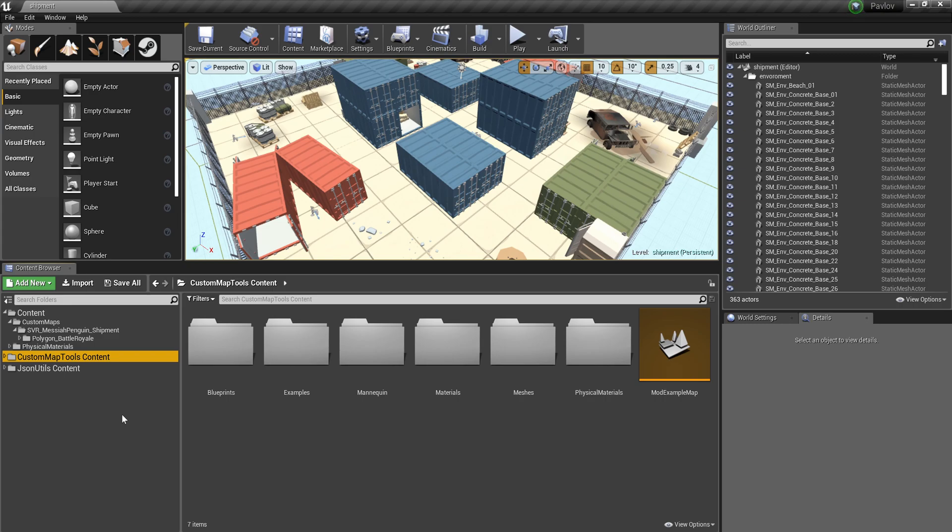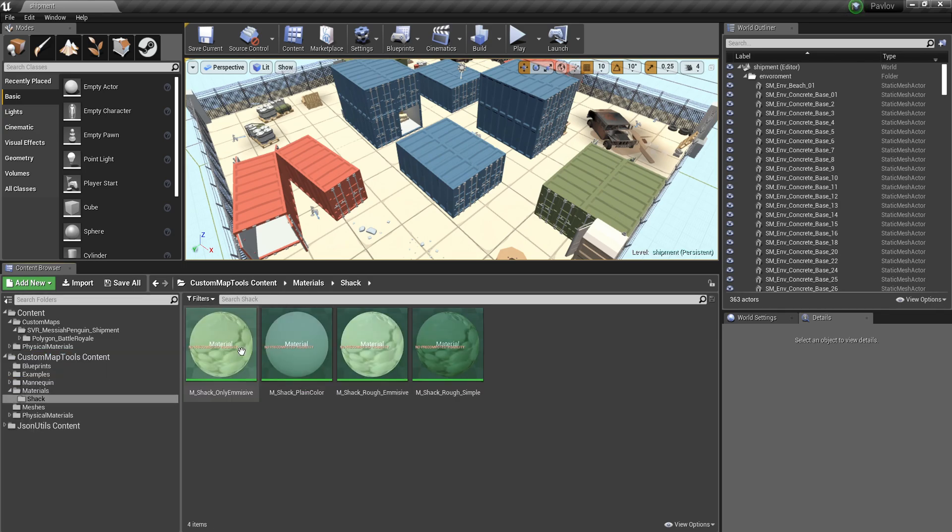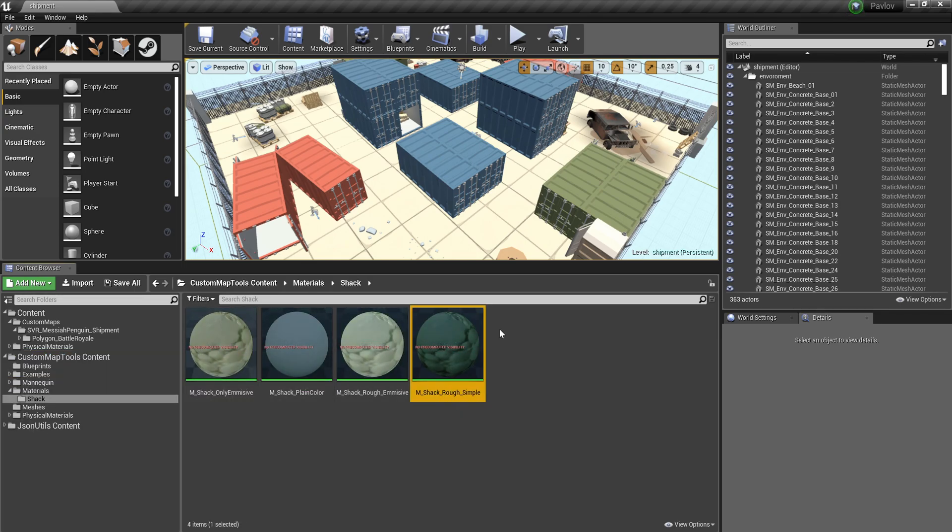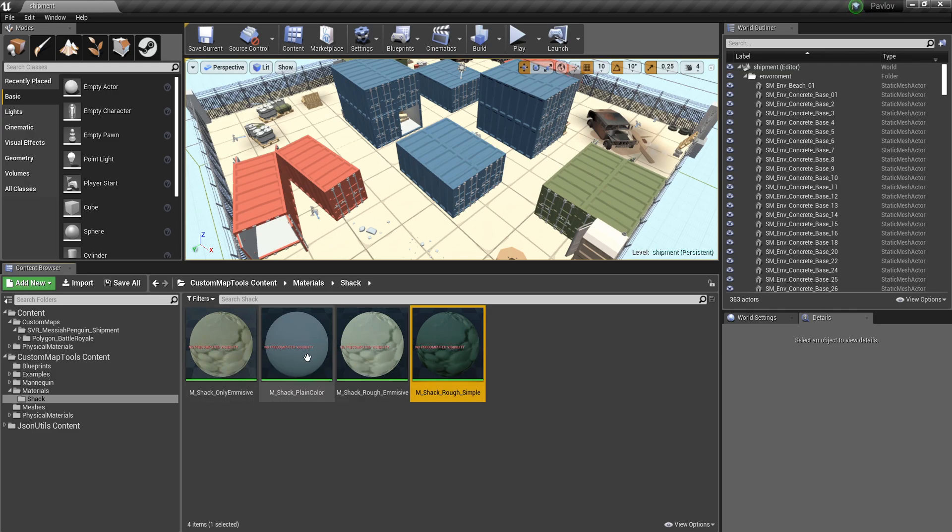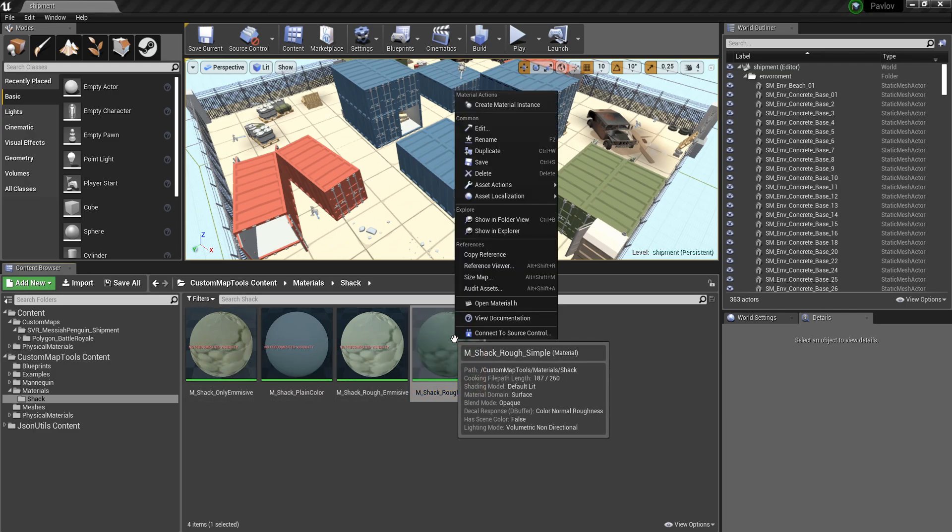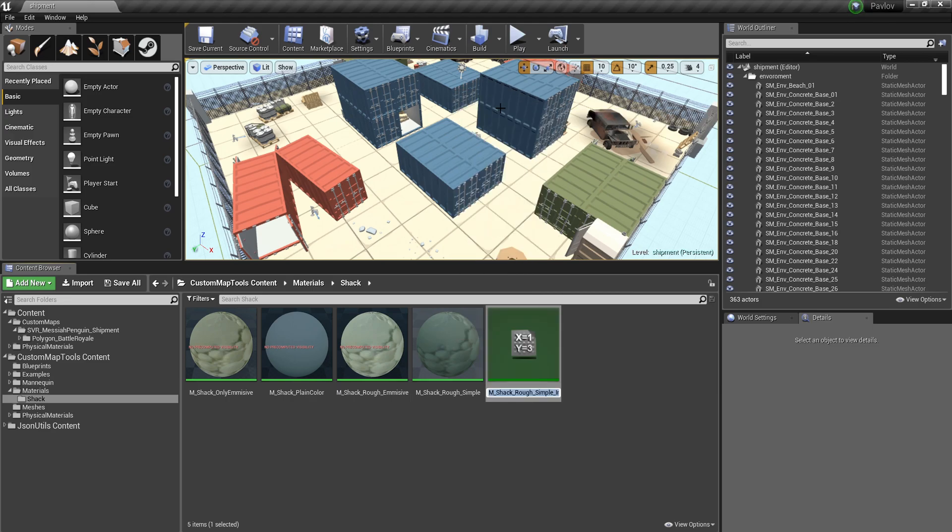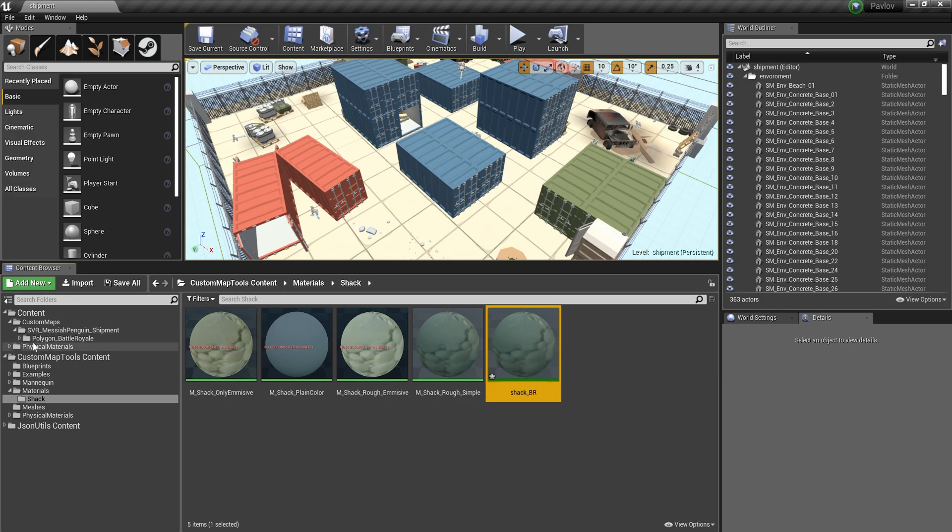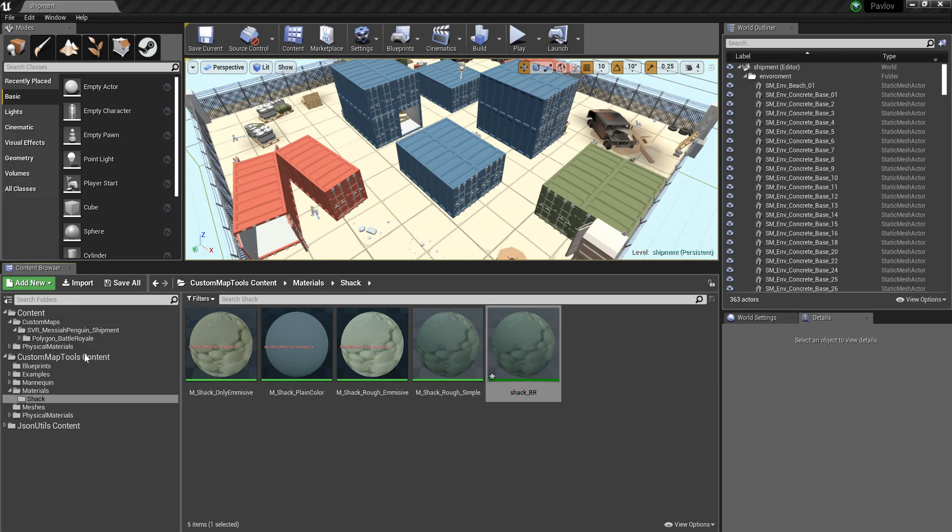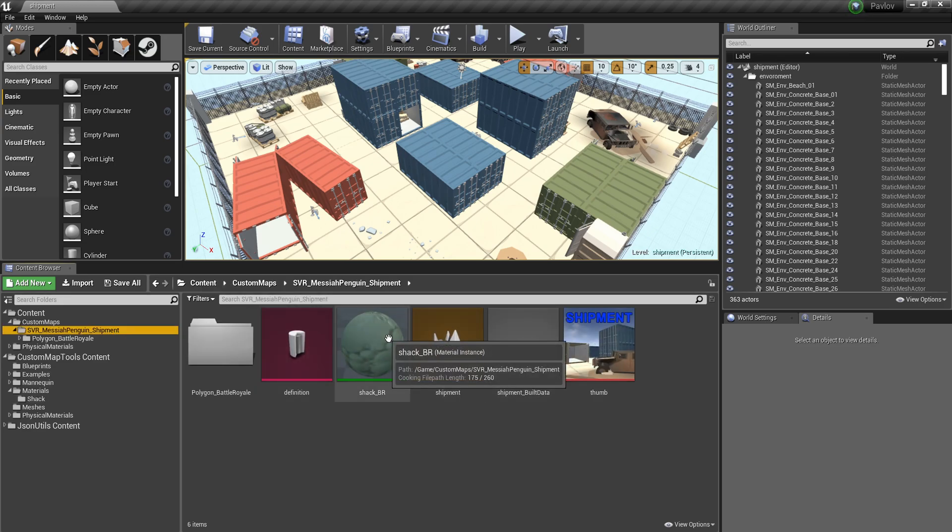Alright. So next we're going to change the materials. In the custom map tools content folder, there's materials shack, and we're going to have to make some instances. In this case, I'm not using any emissive stuff or anything like that. So I can just create an instance. Call this Shack Battle Royale. So that's what the pack is called that I'm using. And I'm going to drop this into the SVR folder.